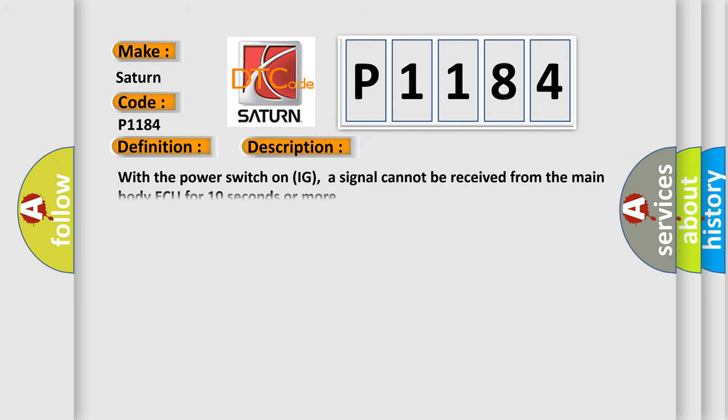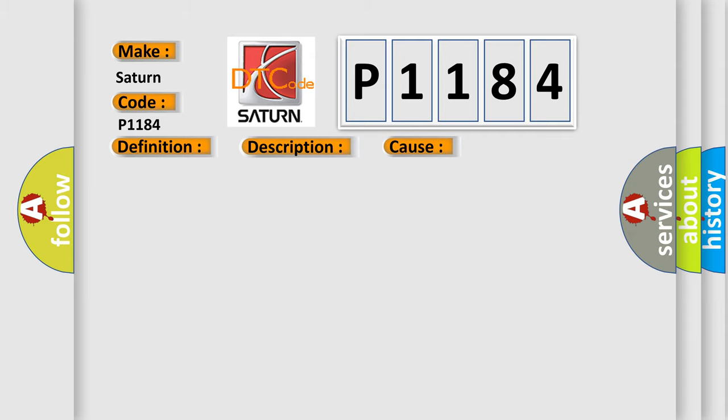With the power switch on IG, a signal cannot be received from the main body AQ for 10 seconds or more. This diagnostic error occurs most often in these cases.